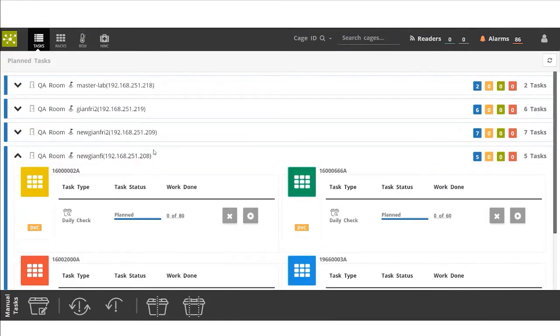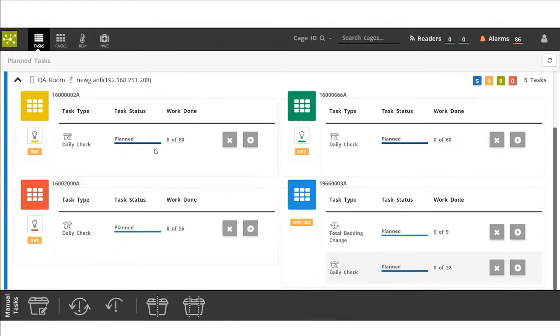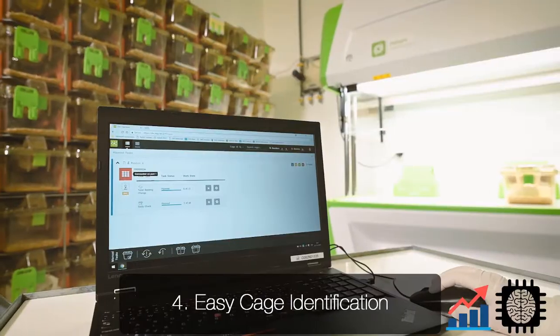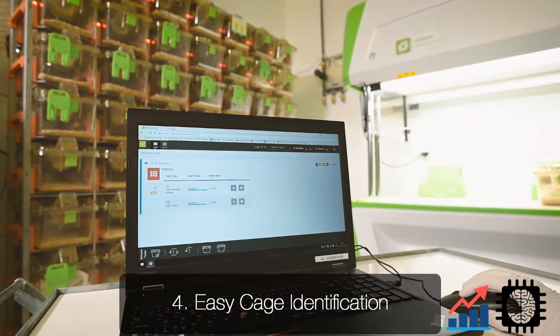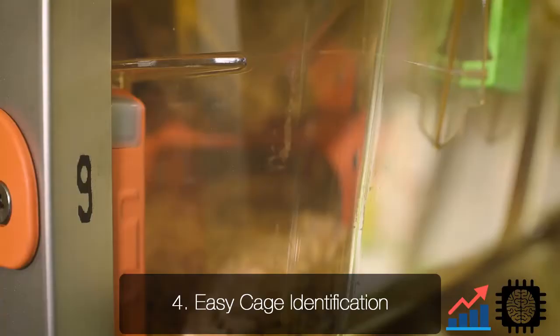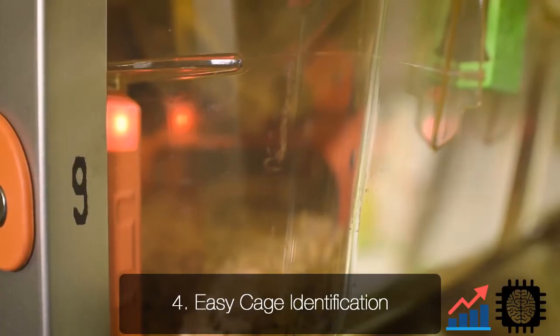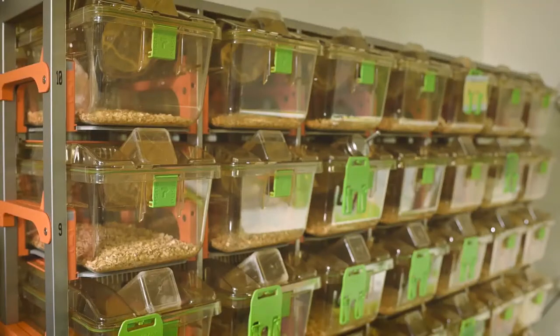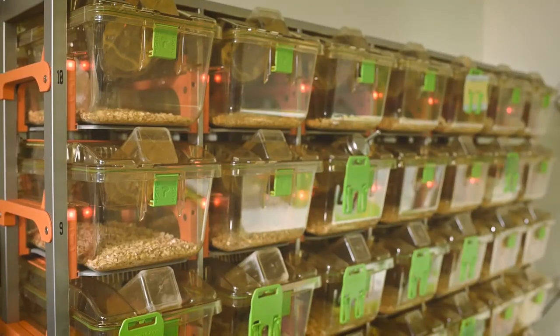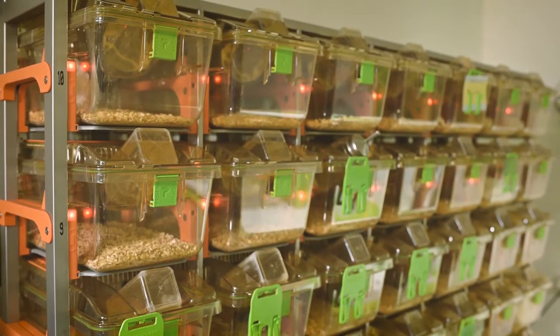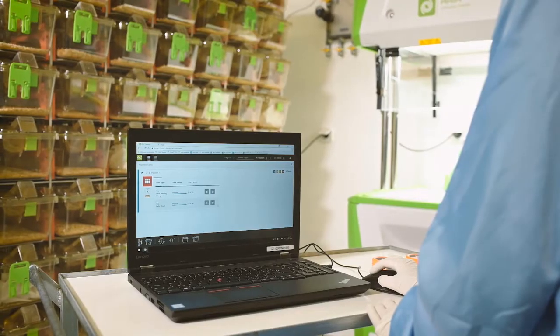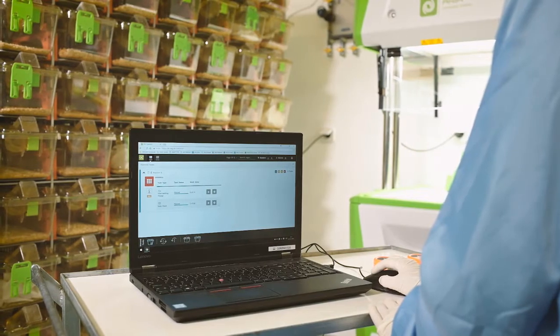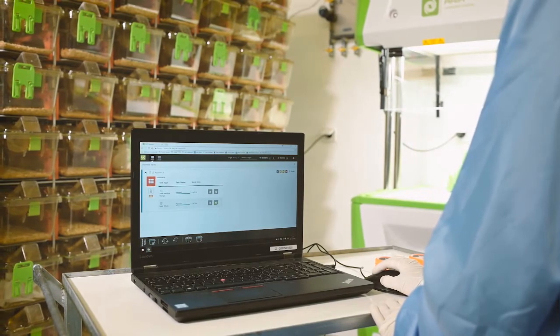The animal caretaker confirms the rack by turning on the lights. As demonstrated here, they can use the LED lights to identify where the cages are located, especially if the animal caretaker is working in a big room.